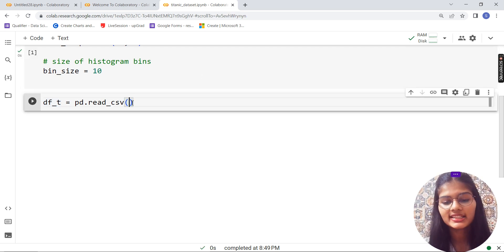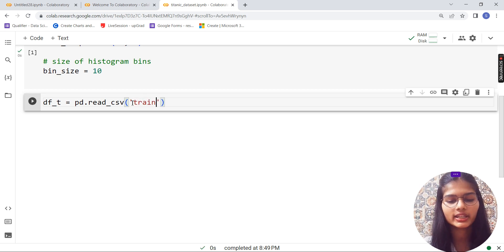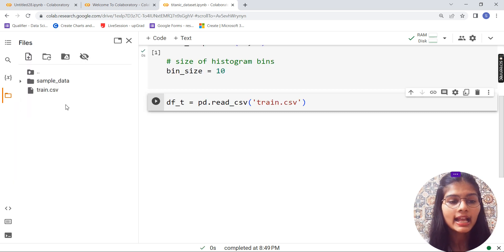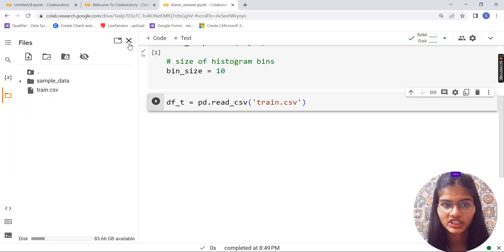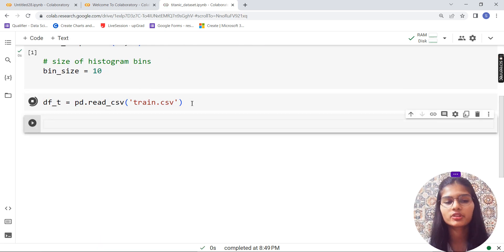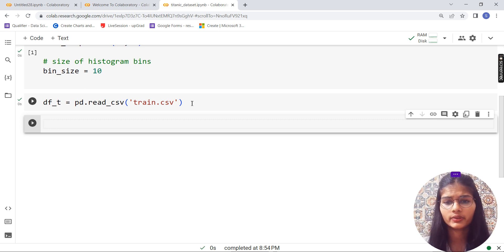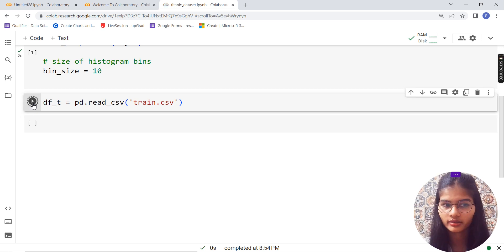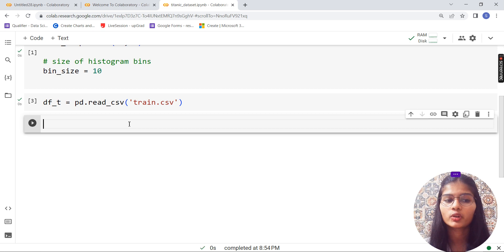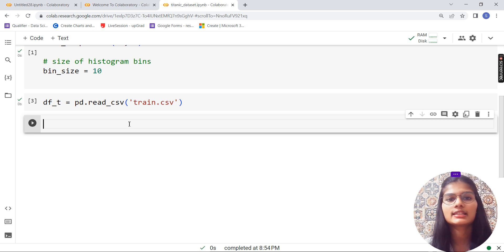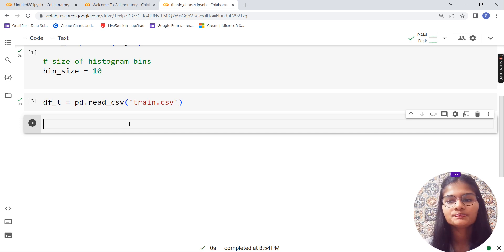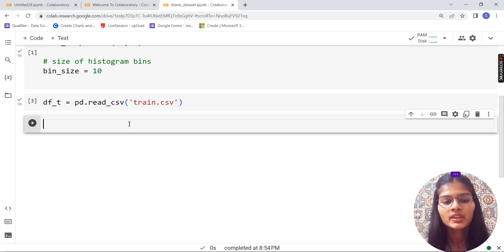Now I'm going to read the CSV file. I'll write `train.csv`, which is the file I've already uploaded. So `df_t = pd.read_csv('train.csv')`. To run any cell in Google Colab you have two methods: either click the circle button, or press Shift+Enter. Both will run the cell successfully — use whichever you prefer.